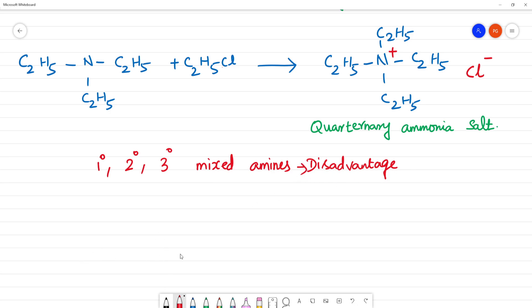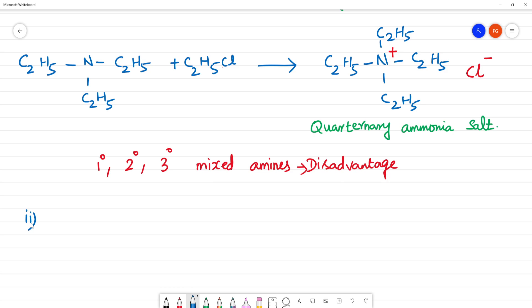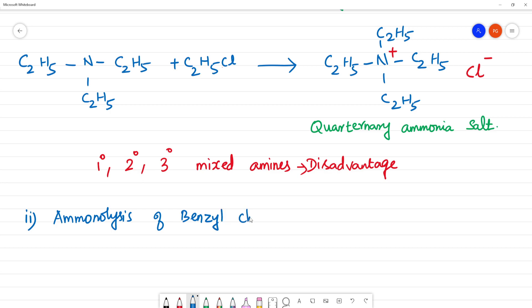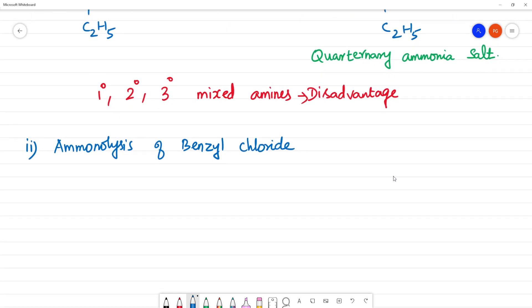Next question: ammonolysis of benzyl chloride and reaction of amines formed with 2 moles of CH3Cl. First, ammonolysis of benzyl chloride. Benzyl chloride is C6H5CH2Cl.